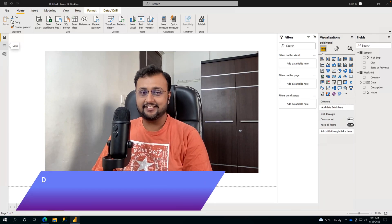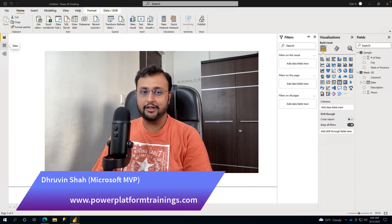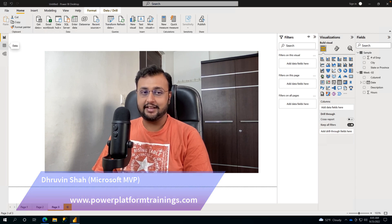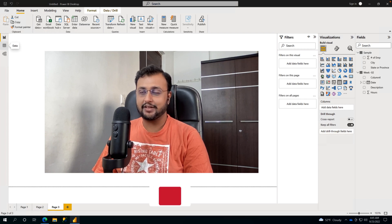Hey Makers, this is Truveen and today I am going to talk about one of the newly rolled out features in the September 2022 Power BI Desktop Update, which is the improved display name for summarize fields in Power BI.